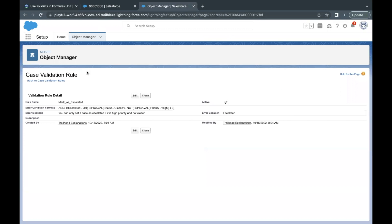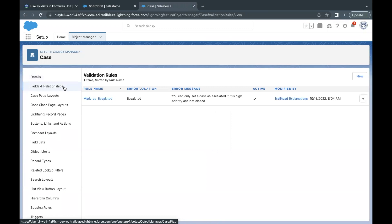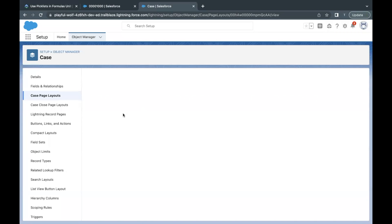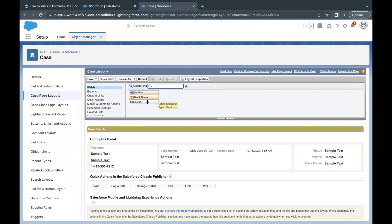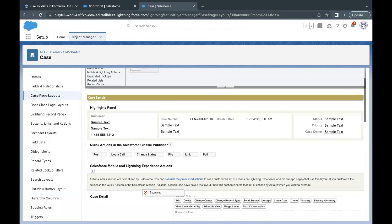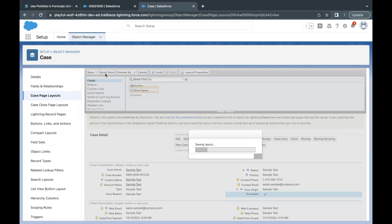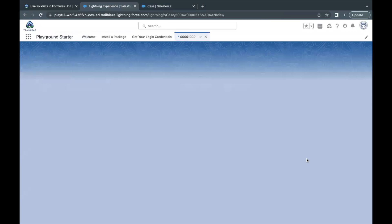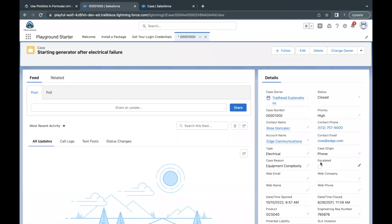Before we test, there was one more thing — we have to place the Escalated field on our page layout. Go to Case Page Layouts and open Case Layout. In the fields section, type 'escalated' to find the field, then drag it to the field section area. Click Quick Save, then refresh the case record. The Escalated field is now visible on the page layout.